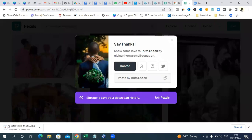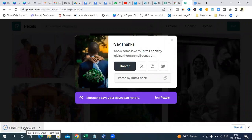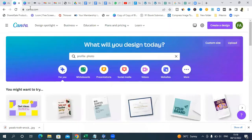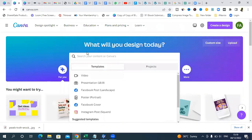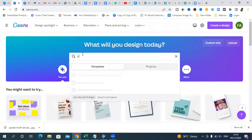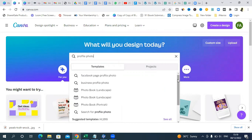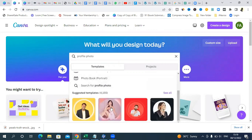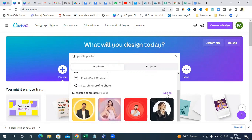Once I have the image downloaded, the next step is to take it to Canva. Go to canva.com — if you're new to Canva, sign up, otherwise just log in. Type in 'profile photo' in the search bar. When you type that, it's going to give you plenty of photos. What we want is the rounded shape kind of photo — I'll explain later why. Click 'See All' to pull out all the profile photo options.